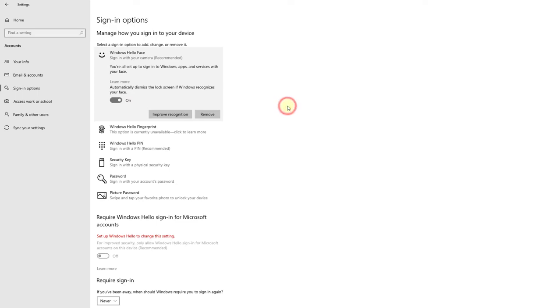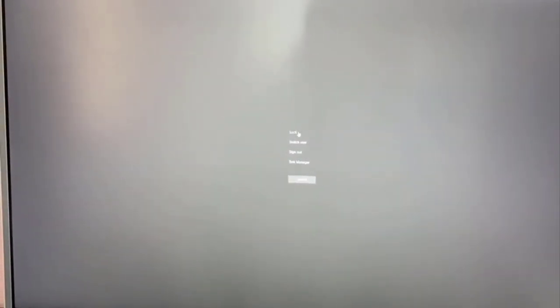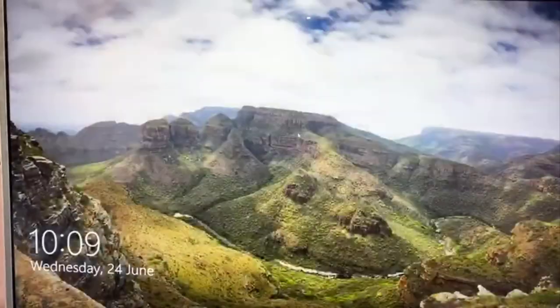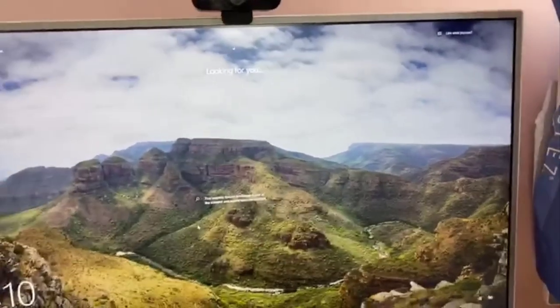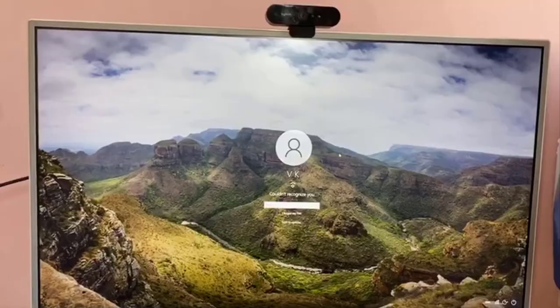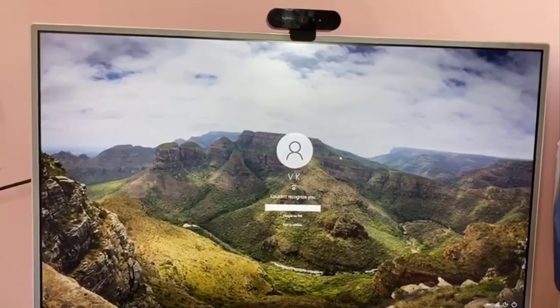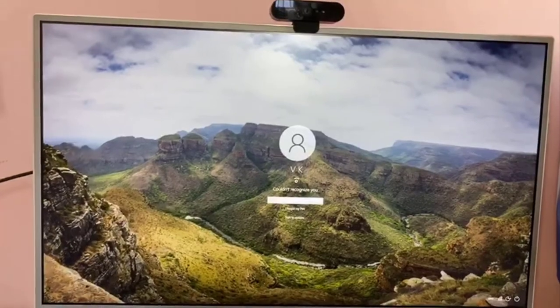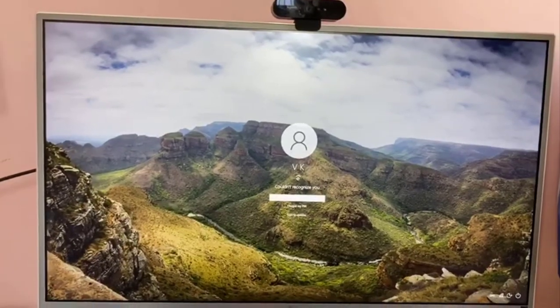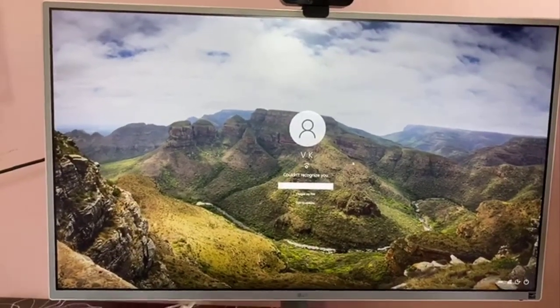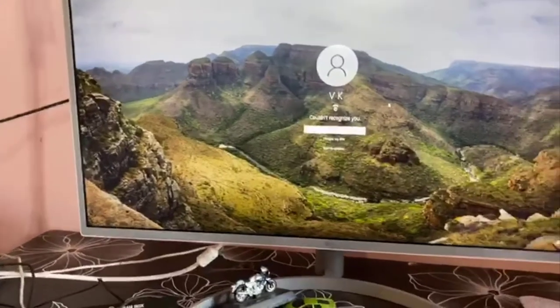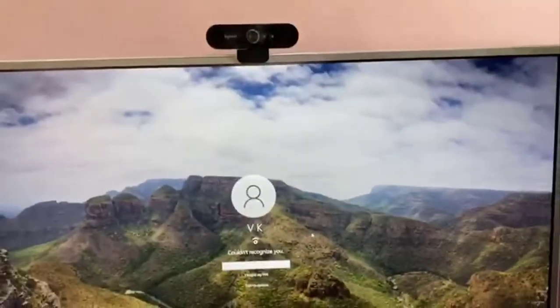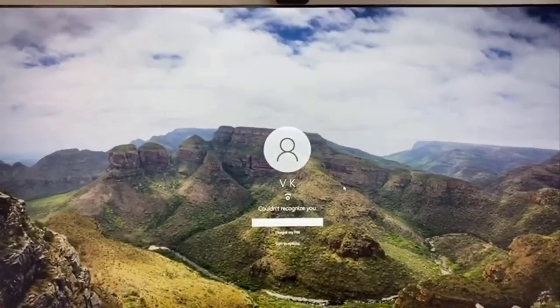Now I'm going to lock my screen and verify that. Press Control+Alt+Delete and lock this. I'm going to be away from the camera. I'm not facing the camera, that's why it's asking to enter the PIN. If I show my face to the computer...